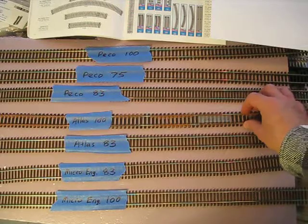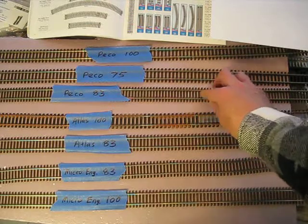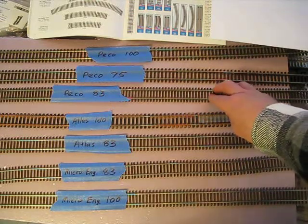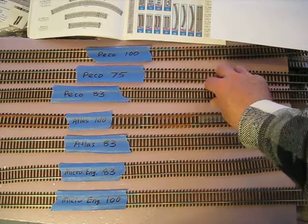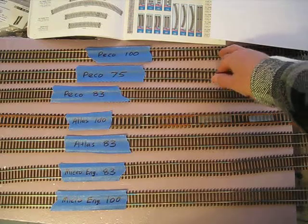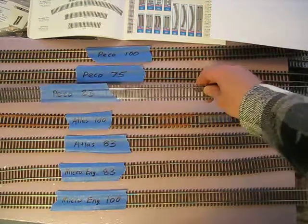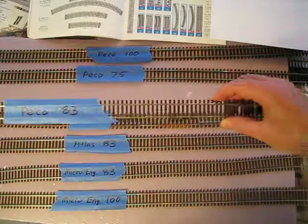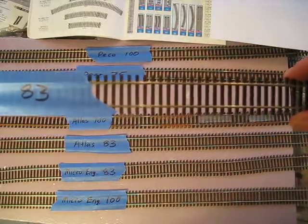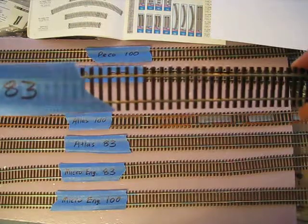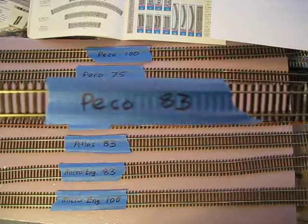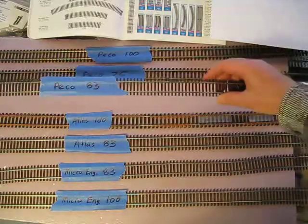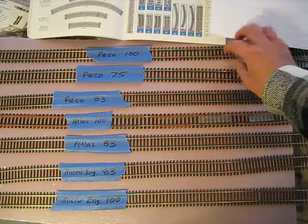And then we also have Peco, which is a company in England. They make everything in England, they don't offshore anything. They've got code 83, 75, and 100. Let's take a look at the 83. It's similar to Atlas 83. They've got the skinnier ties with nice spacing on them, and the tie detail is pretty well hidden. It's a nice piece of track, this 83, for modeling American railroads.